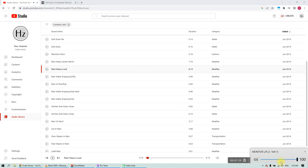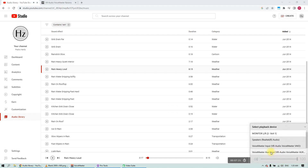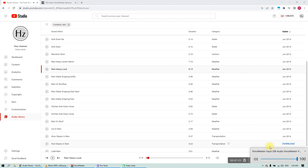Then let's go to playback devices and select Voicemeeter Input. You may have noticed that the sound from YouTube stopped. That's because the sound is now being routed to a virtual bus that is not assigned to any physical output yet — so that's what we are going to do.